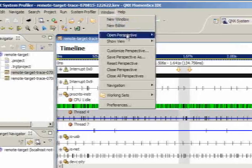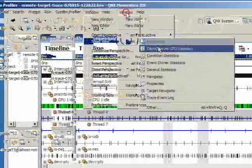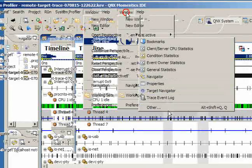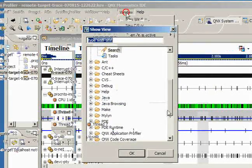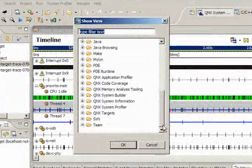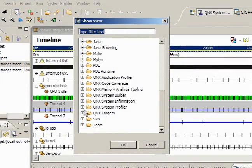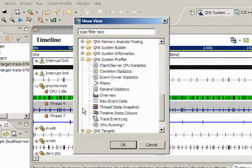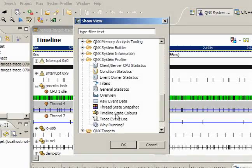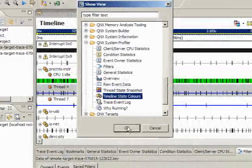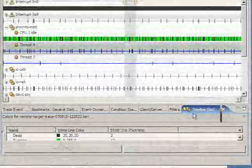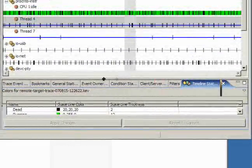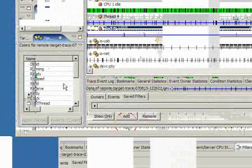You can do that through Window Show View, and there's a Timeline State Colors display that can be opened up, and we can put that into our display here so you can follow along with the colors I'm using or just have it as a handy display for your own purposes.